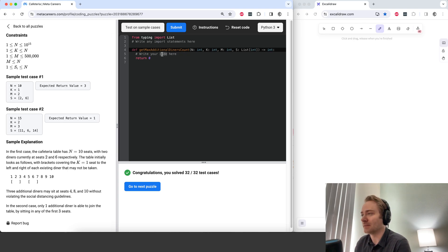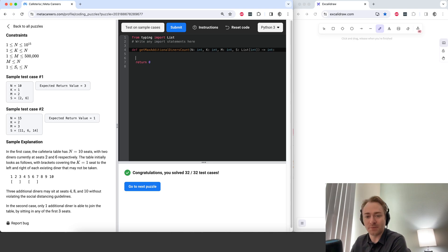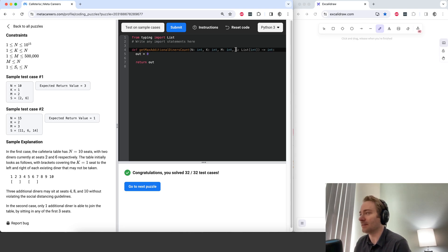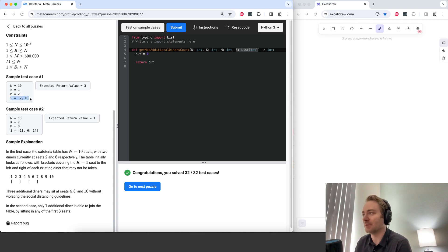Let's get started. First, let's create a variable out that will return the number of additional diners. And s is the list of people that are already there — like here for example.